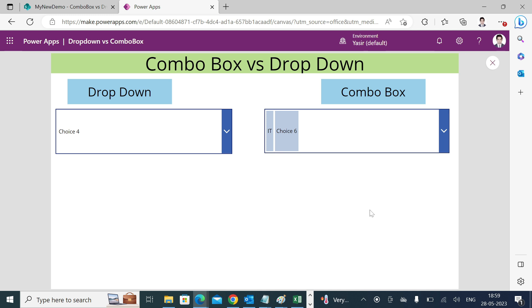So these controls are highly in demand and this is very frequently used controls. So I hope that you understood the basic difference between drop-down and combo box. I hope you like the video. Make sure you do like and subscribe to the channel and have a nice day ahead. Thank you everyone, thank you so much.